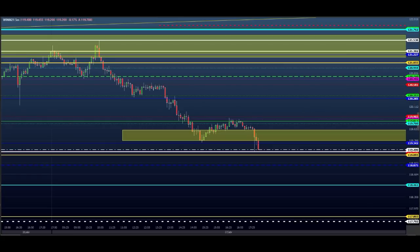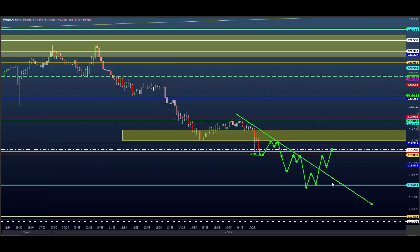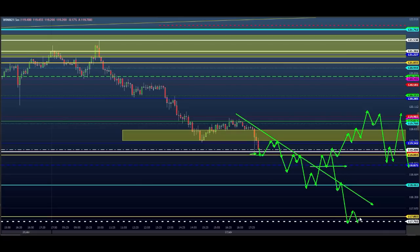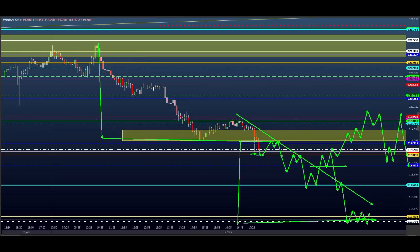O que a gente tem para amanhã no mini índice: passou desse ponto, ele ainda continua caindo. Nessa região aqui, se ele cair para dentro desse ponto, ele pode testar antes e voltar. Depois pode romper, testar nesse ponto, voltar novamente, cair aqui e segurar nessa região. Se ele romper a linha de tendência, segura nessa região e fica consolidado. Outra possibilidade: ele abrir acima, comprando com stop barato, pode vir testar e voltar nesse ponto.